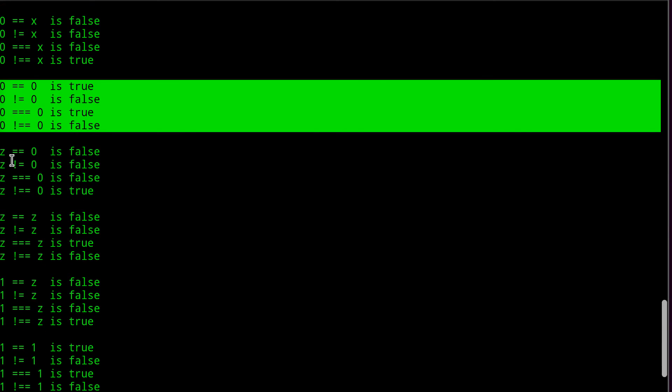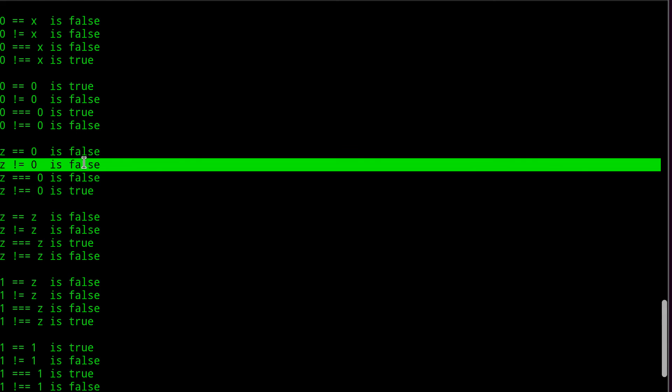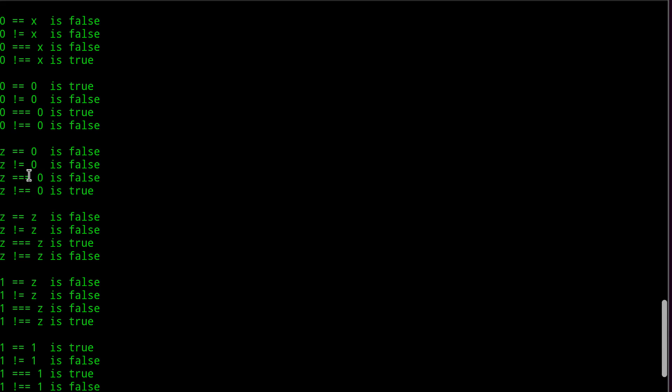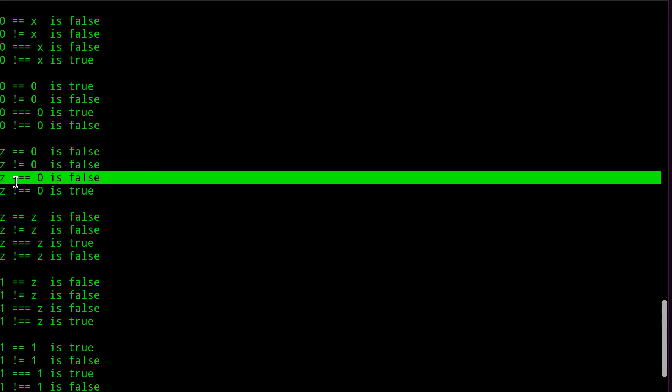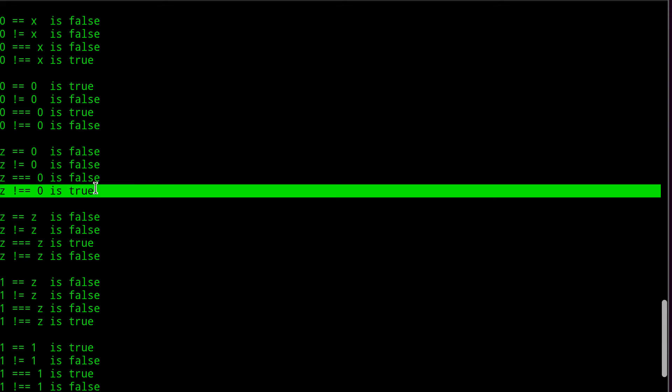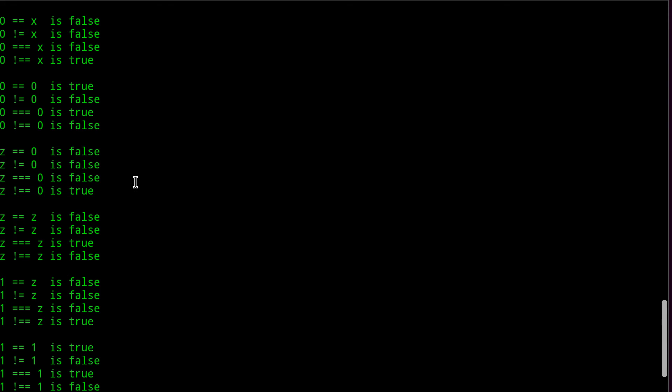Now, what about high impedance? Does Z equal zero? No. Does Z not equal? No. Again, one of these weird cases. Is it really equals zero? No. Is it really not equal to zero? Then yes.